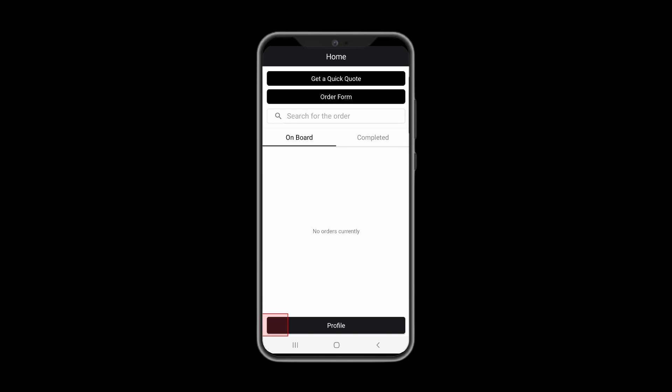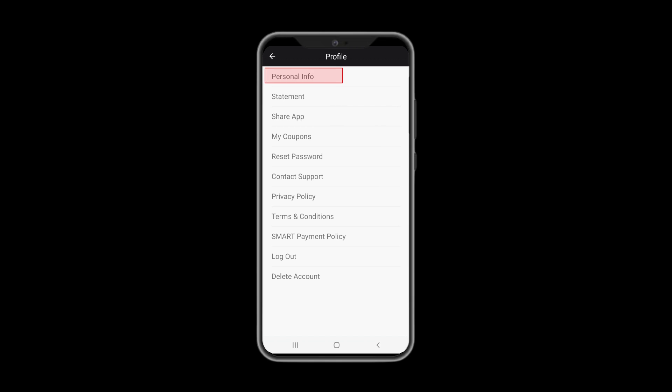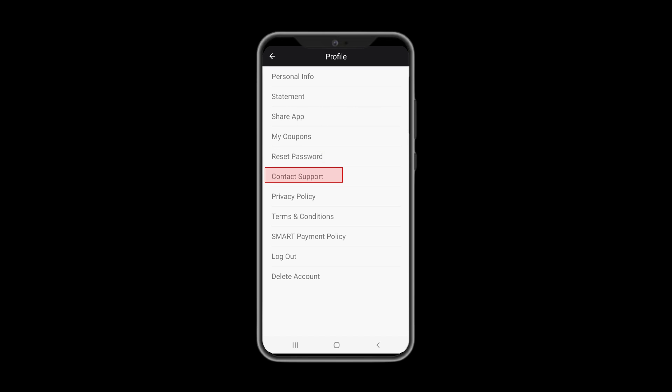Below, you can see the Profile section. Once you click it, you can access your personal info, statement, share app, and participate in our referral program, MyCoupons with all your available coupons, reset password, and contact support for any questions or concerns you may have. All the policies are conveniently located here as well. Please read those carefully.